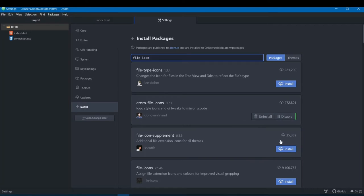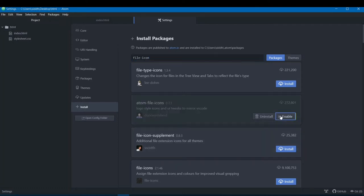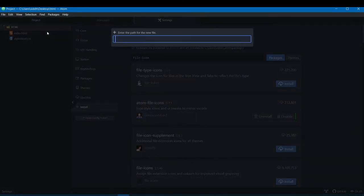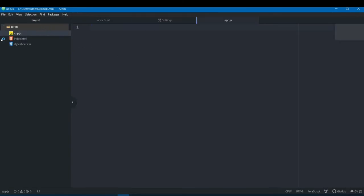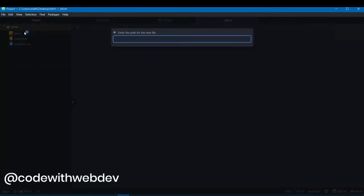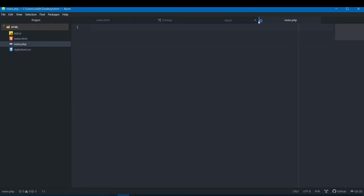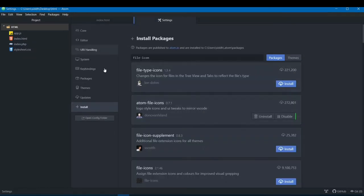Let me disable it so you can see the difference. With it disabled, focus on the left sidebar where your project files are. As soon as I enable it, you can see the folder gets a different icon, the HTML file gets an HTML5 logo, and the CSS file gets a CSS3 logo. If I add a JavaScript file like app.js, it gets a JS icon, and a PHP file like index.php gets a PHP icon. It's mainly for visual representation of your project.